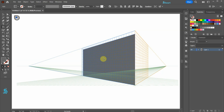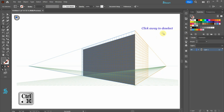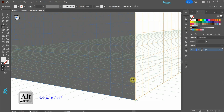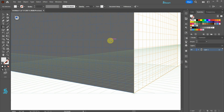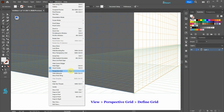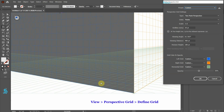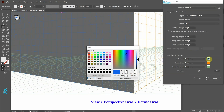Next we will create windows. Let's change the fill color. First hold down the CTRL key and click away to deselect. Choose light grey and let's zoom in on this corner. Our blue grid is difficult to see, so we can change it. Go to View > Perspective Grid > Define Grid and click on the left grid color icon. Now choose a more contrasting color shade and then click OK.